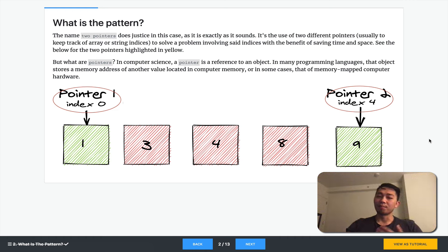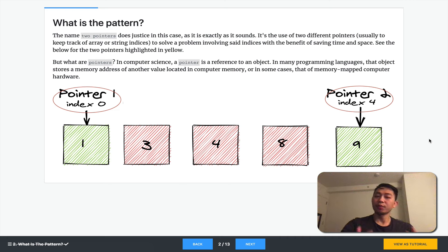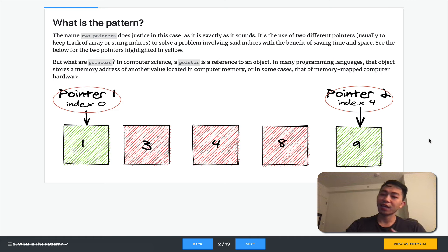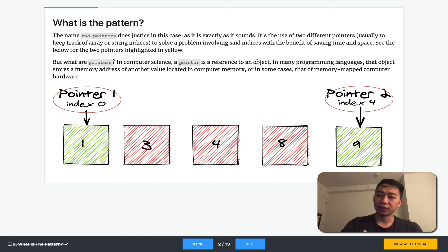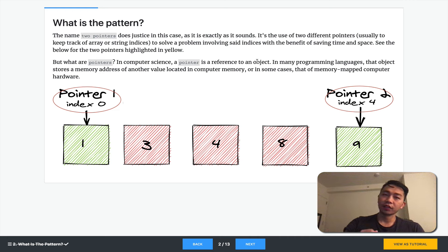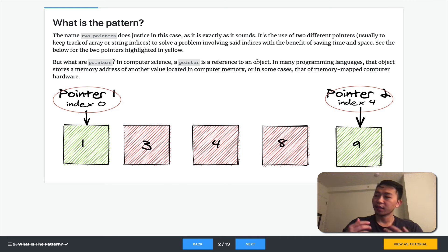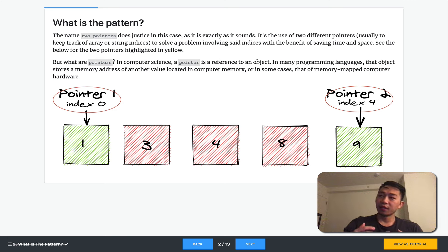Let's take a step back. What exactly are pointers? In computer science, a pointer is a reference to an object. In many programming languages, that object stores a memory address of another value located in computer memory. So that's a fancy way of saying that it's something that references something else.